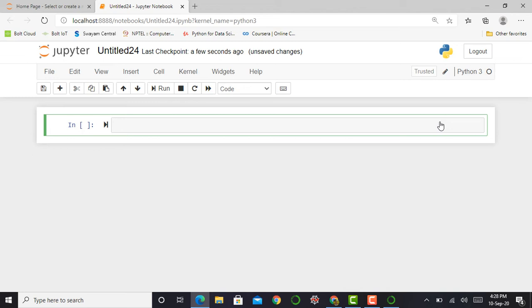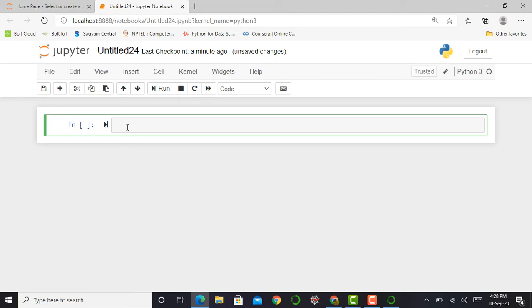You can see over here the Jupyter notebook has opened successfully. This line is called a cell, and here I have to write my first code.